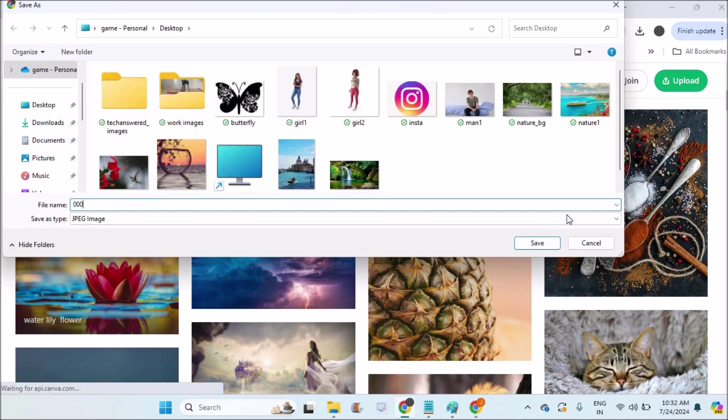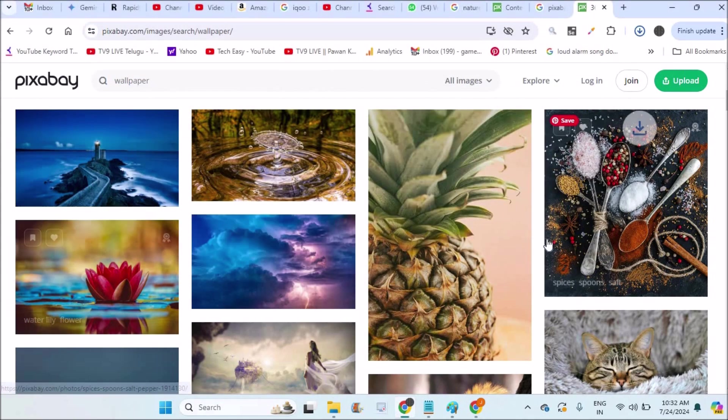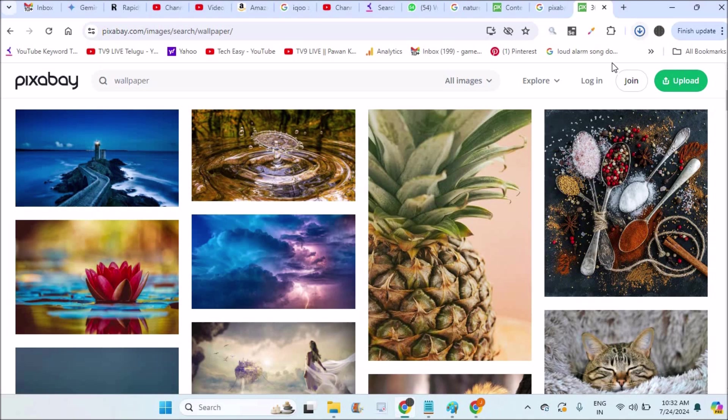For example, just give it a name and save to the computer. That gets saved here. The download has been started.